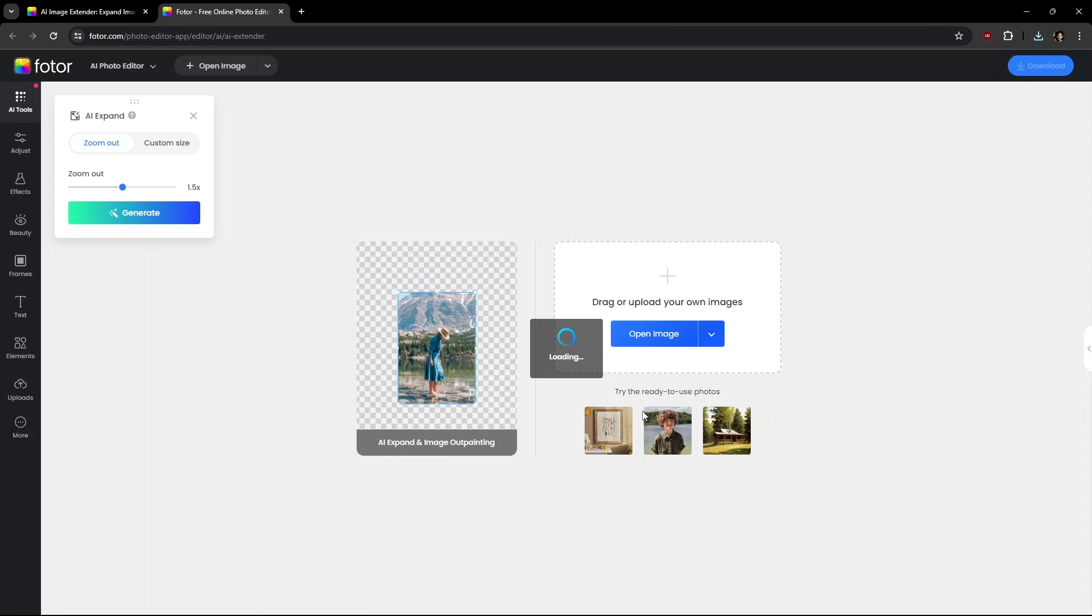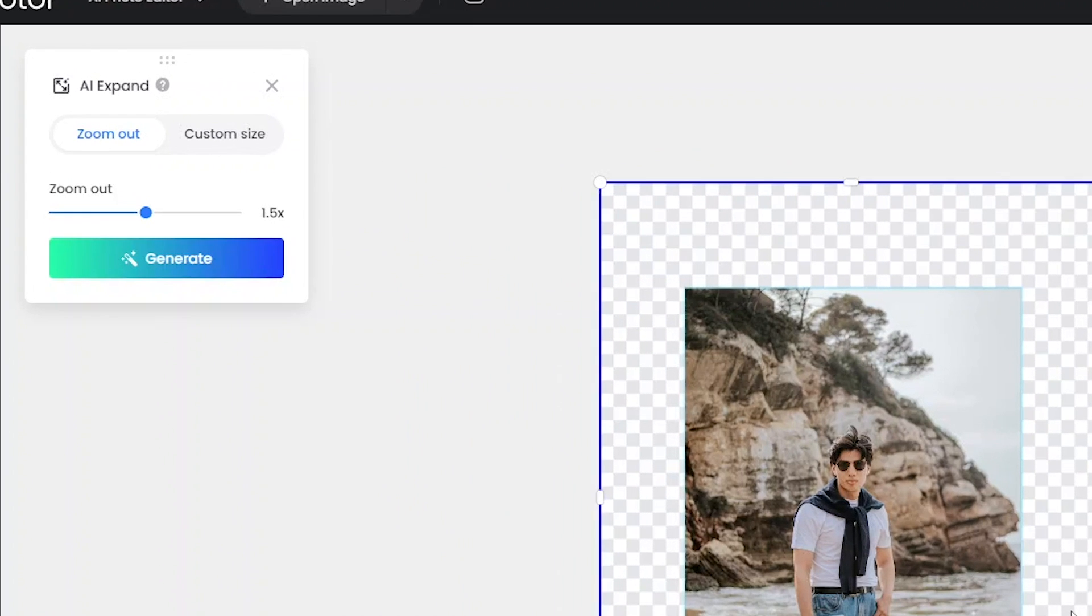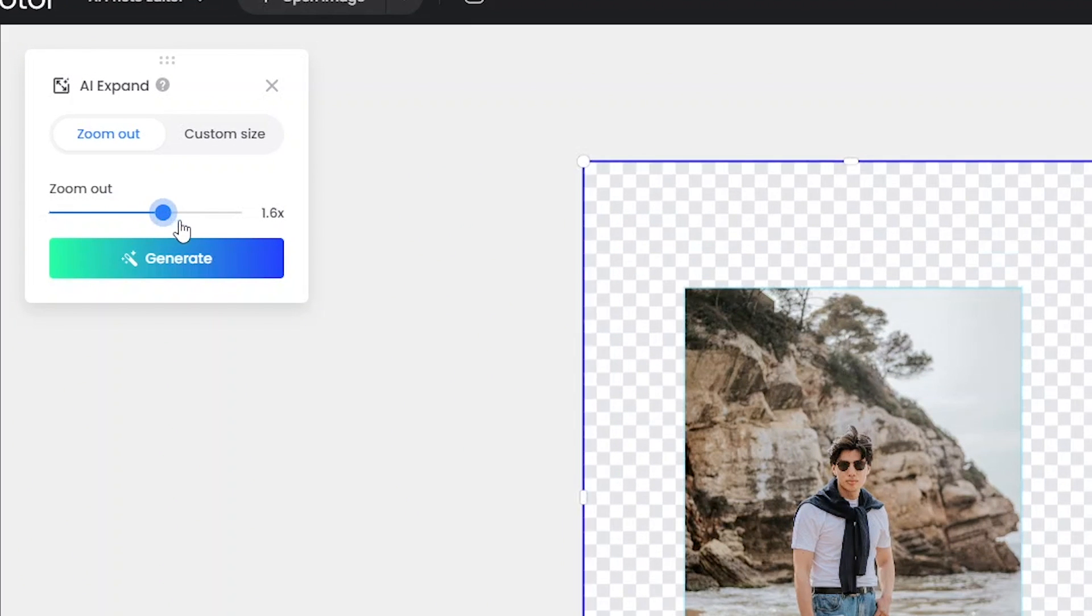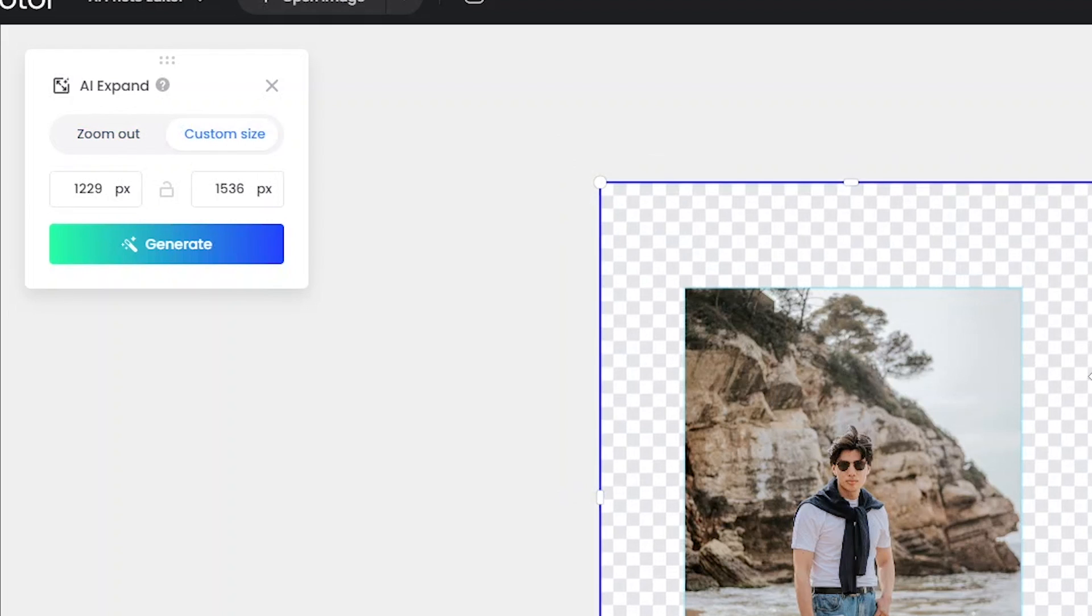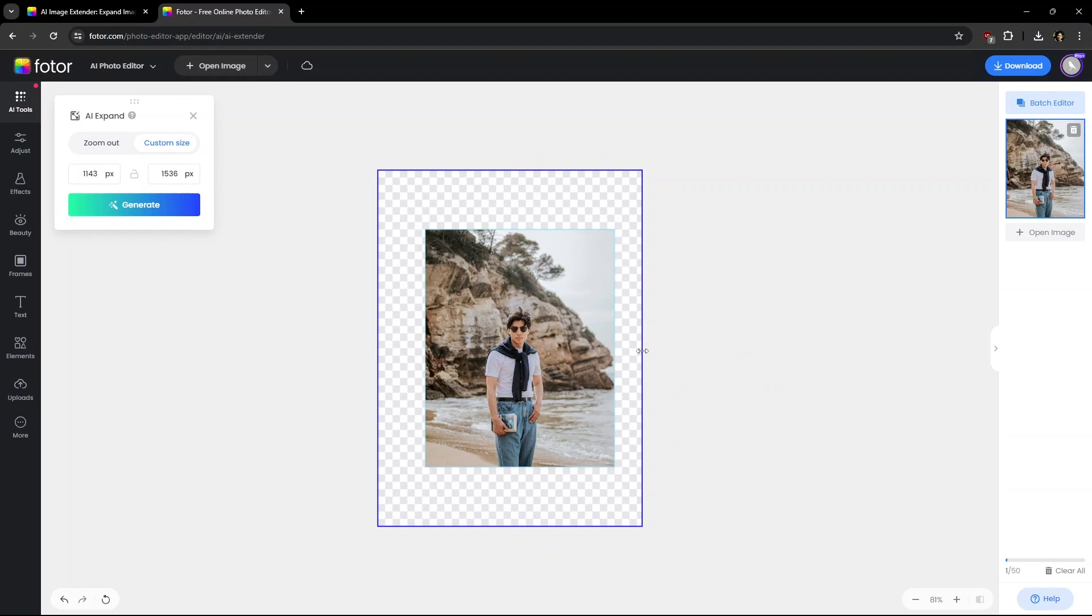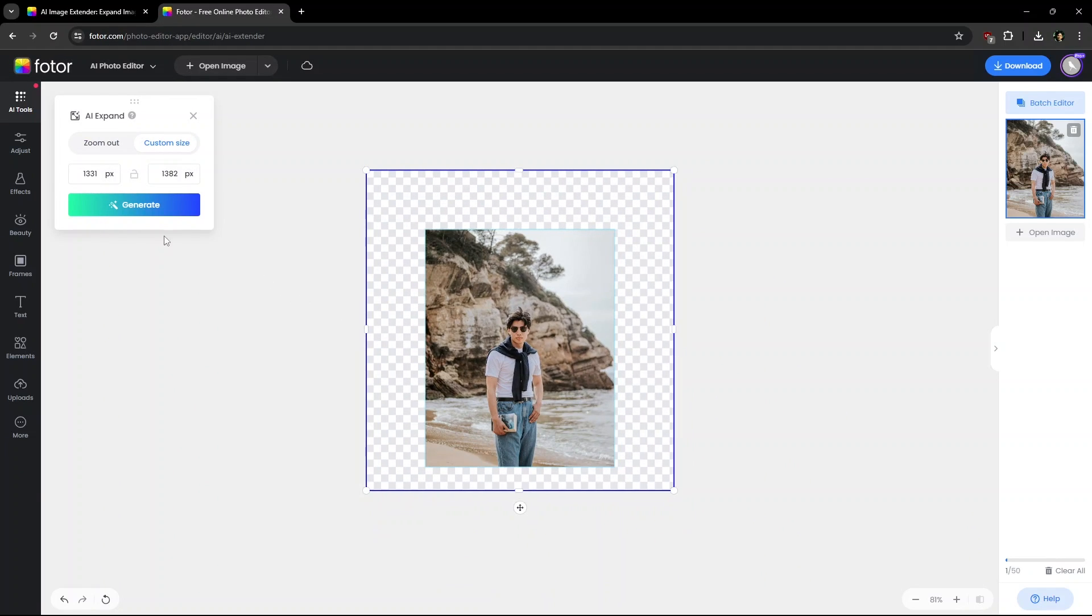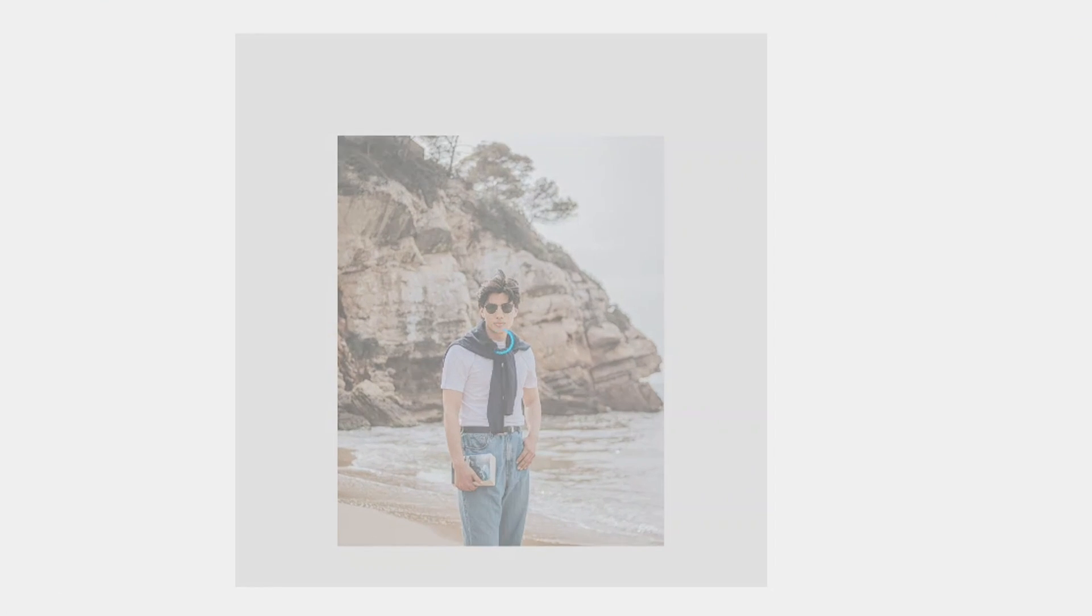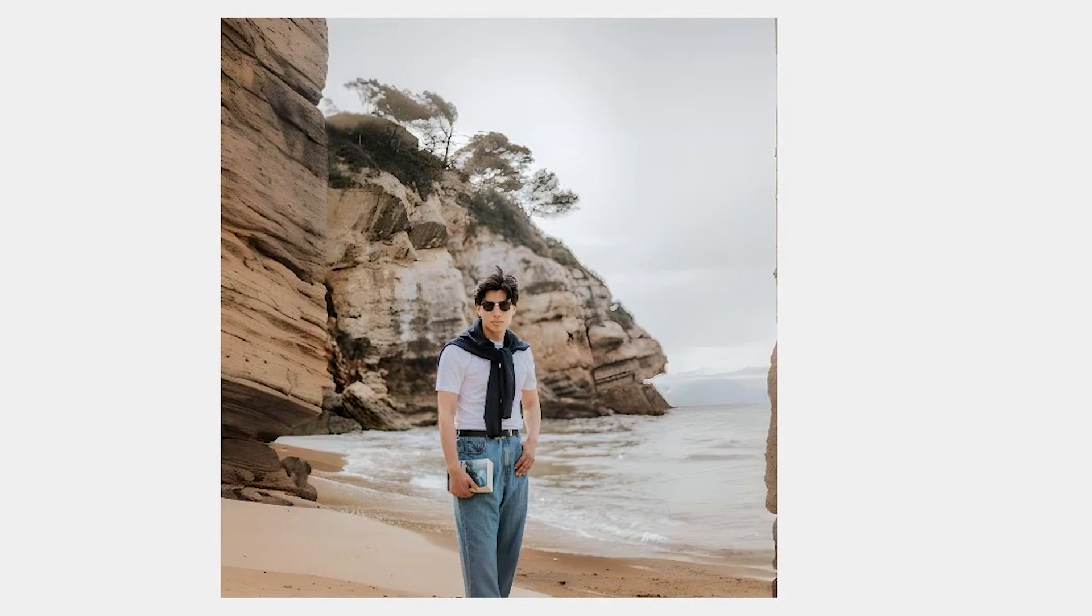Next, choosing a photo and dragging to this AI Extender window. Here you can increase the canvas size with zoom option or just drag the handles for more customizable option. Now just need to click Generate and it creates an extended canvas which broadens the surroundings.